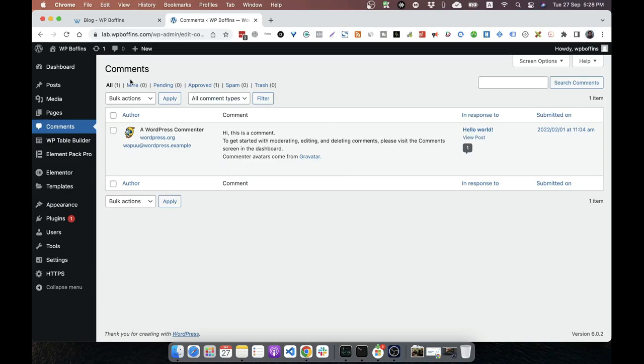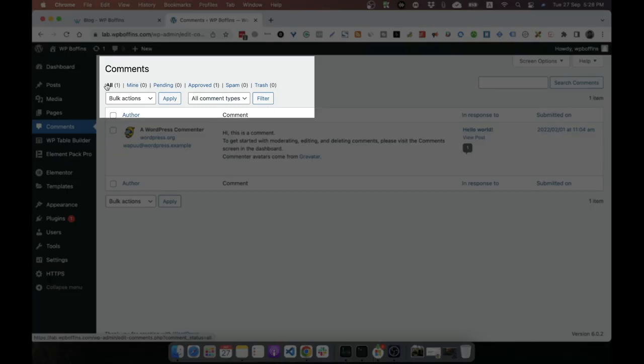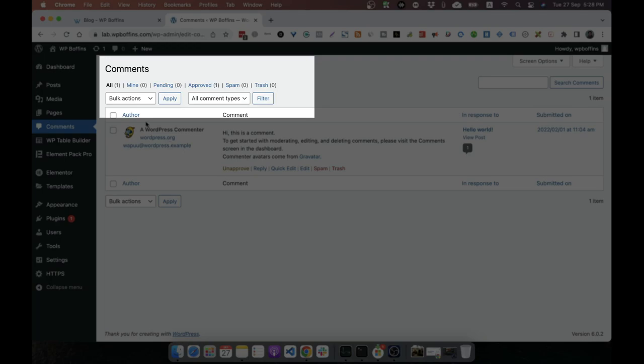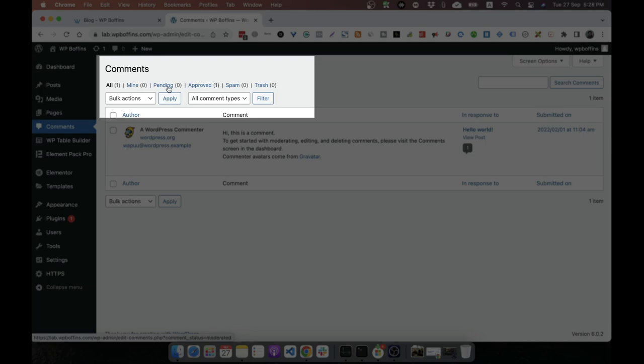So if we go on this section, we'll see that there are all, mine, pending, approved, spam, trash. These options are available on the comment section. All means all of the comment as the name suggests. Mine means the logged in user's comment. Pending means the comment that are still not approved.